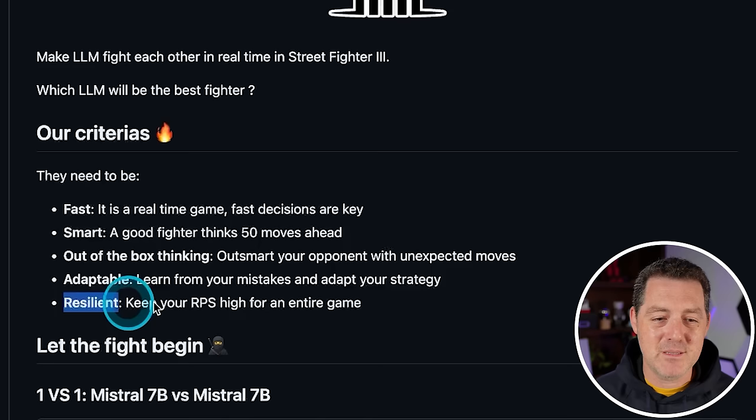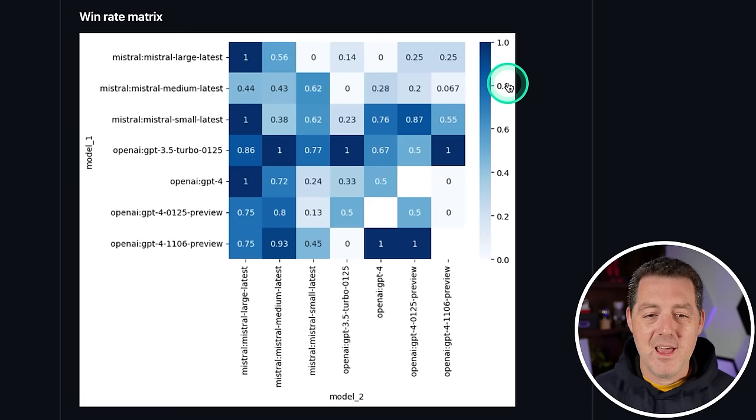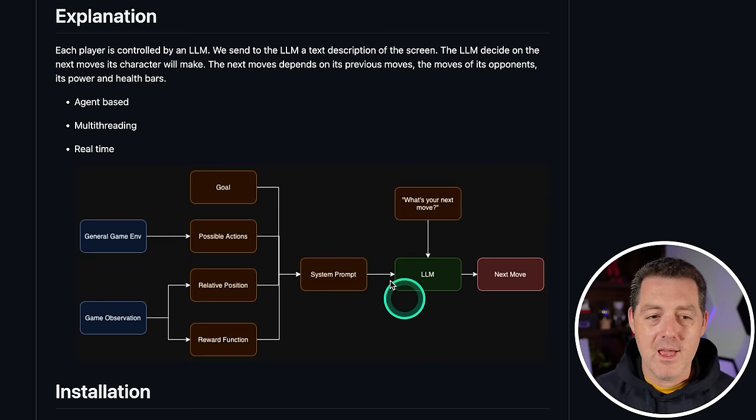This is a really cool way to test large language models. Here's a video with six running at the same exact time. Here's the win rate matrix, so all the different models compared to all the other models and how often they win. Here's an explanation of how it works.